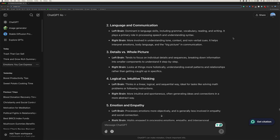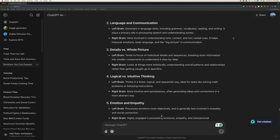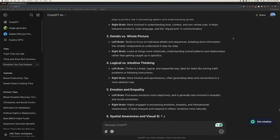Two, language and communication. Left brain is dominant in language skills, including grammar, vocabulary, reading, and writing. It plays a primary role in processing speech and understanding syntax. Right brain is more involved in understanding tone, context, and nonverbal cues. It helps interpret emotions, body language, and the big picture in communication.